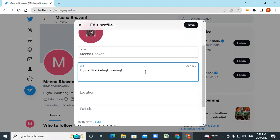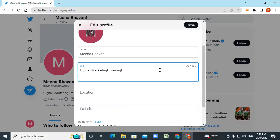The bio is nothing but your description. Wherever there is a description, you will use your target keywords — write your description within a character space of 160 characters. You can add your location and your website URL. Whether you use it or not, put the website URL here — it will act as a backlink for you and you will be getting link juice from Twitter.